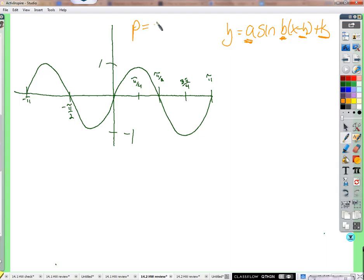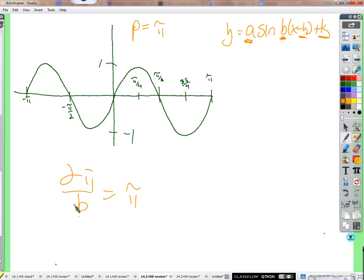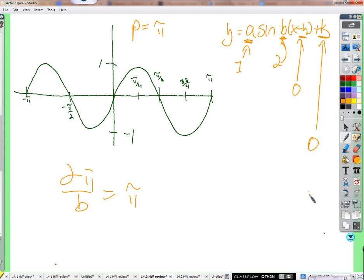The period is pi — it starts here, goes up and down, and back up. From negative pi over 2 to pi over 2, that's pi. So the period is pi, and 2 pi over B needs to be pi, so B is 2. The amplitude is 1, it's a normal sine wave, no horizontal shift, no vertical shift. So we have y equals sine of 2x.